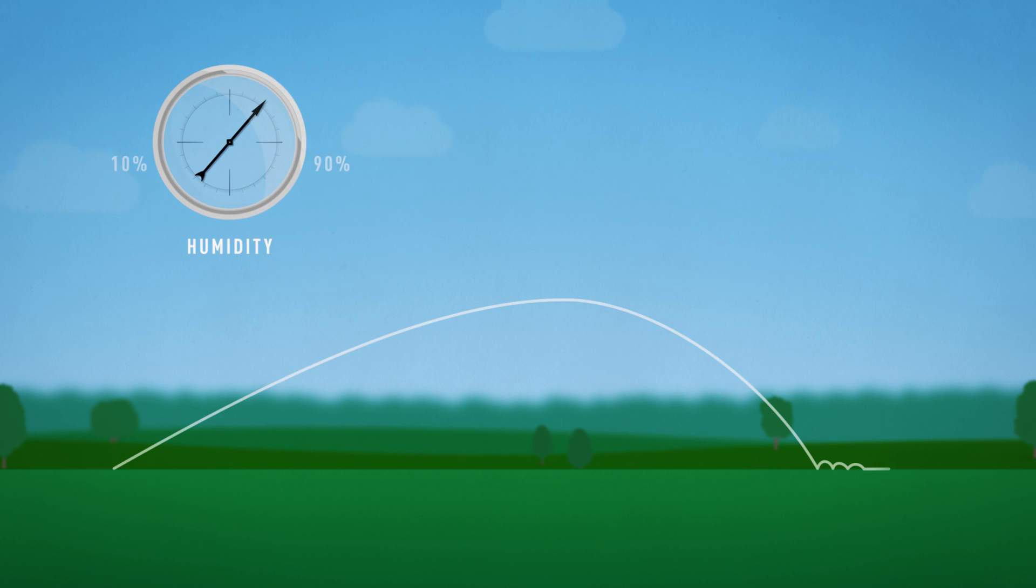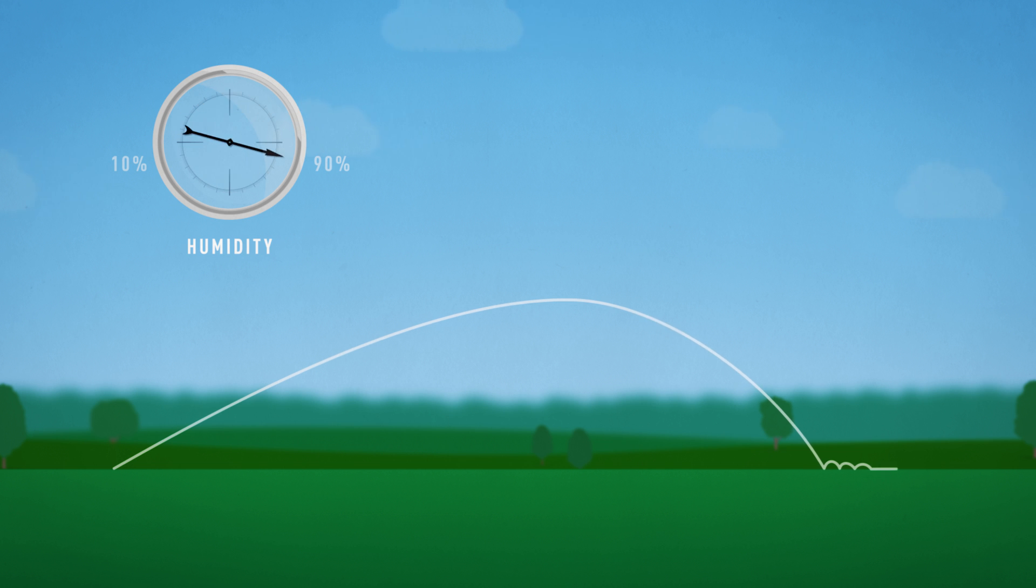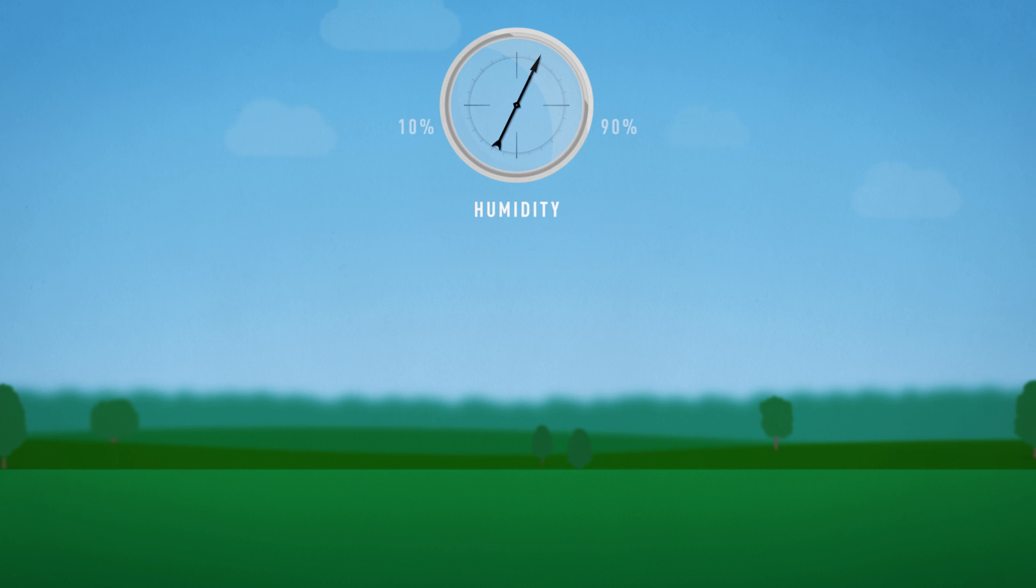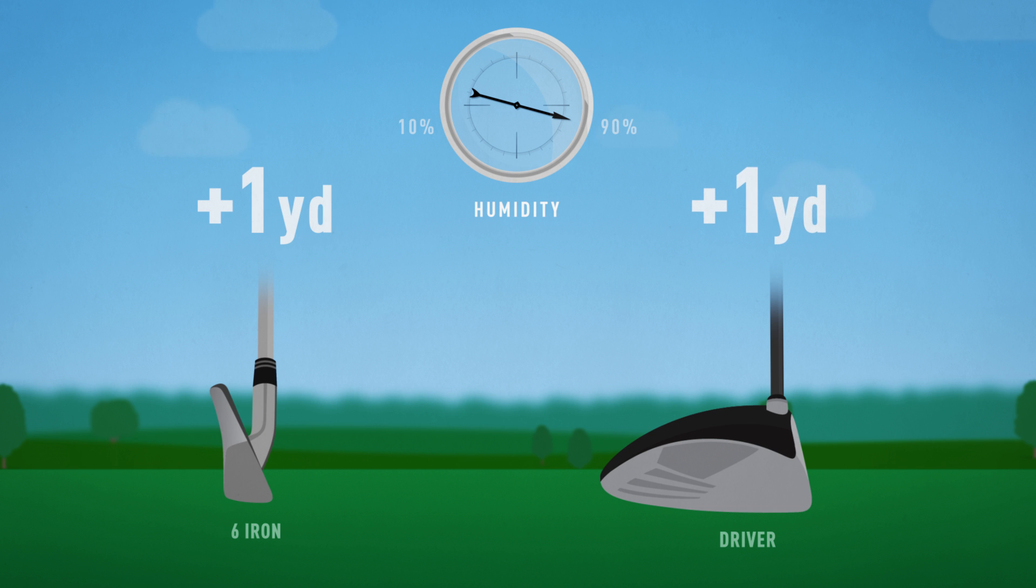Even though humidity does affect air density, going from 10% to 90% has negligible effects on distance. That extreme change in humidity would add less than 1 yard to a mid-trajectory 6 iron and just over 1 yard to an optimized drive.